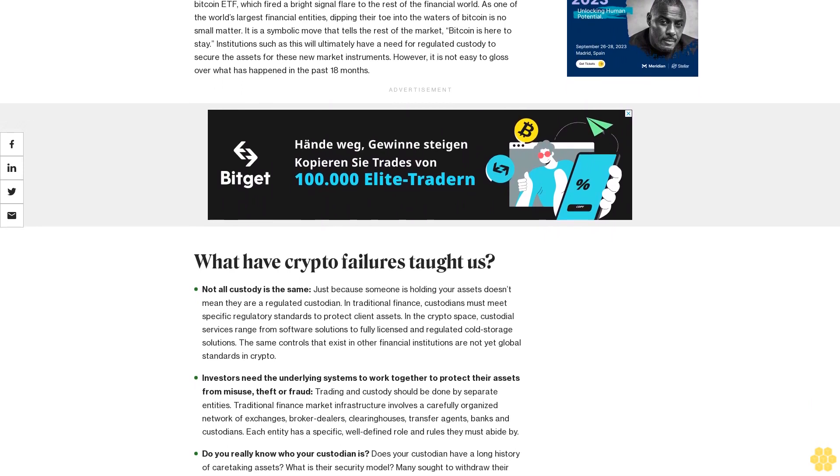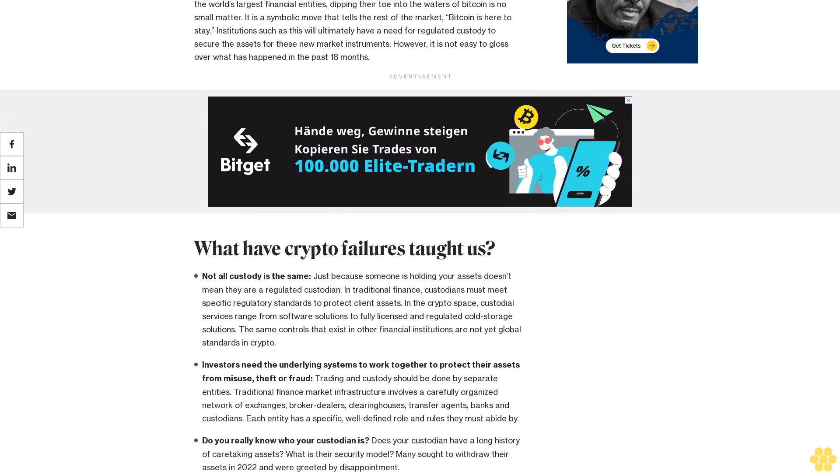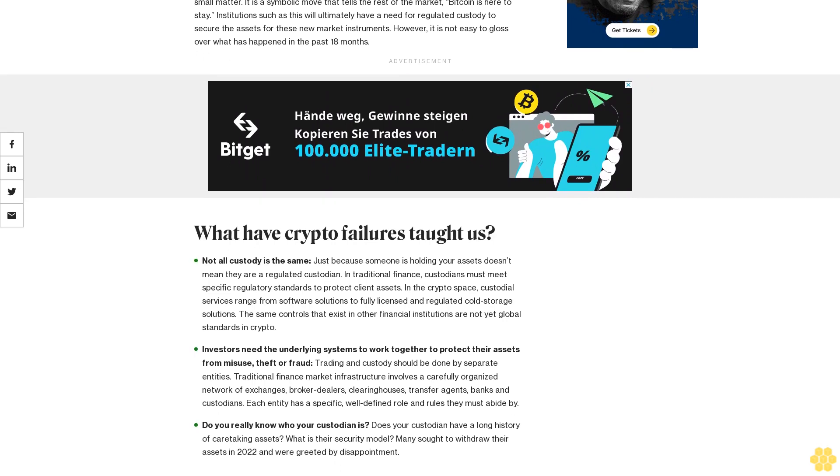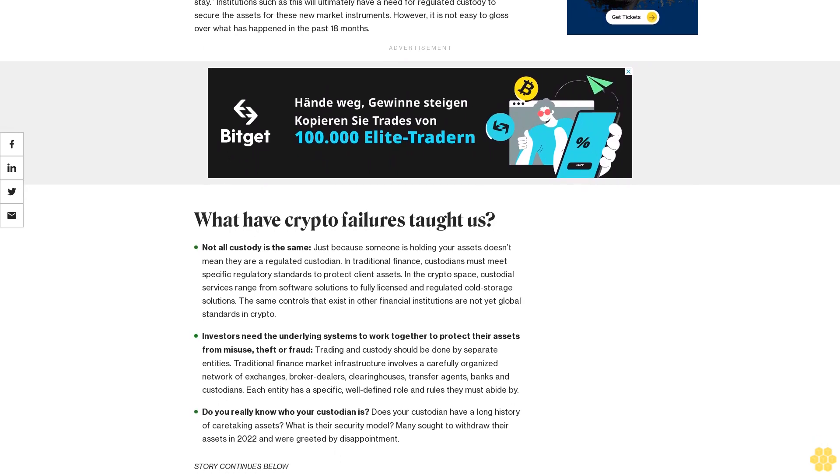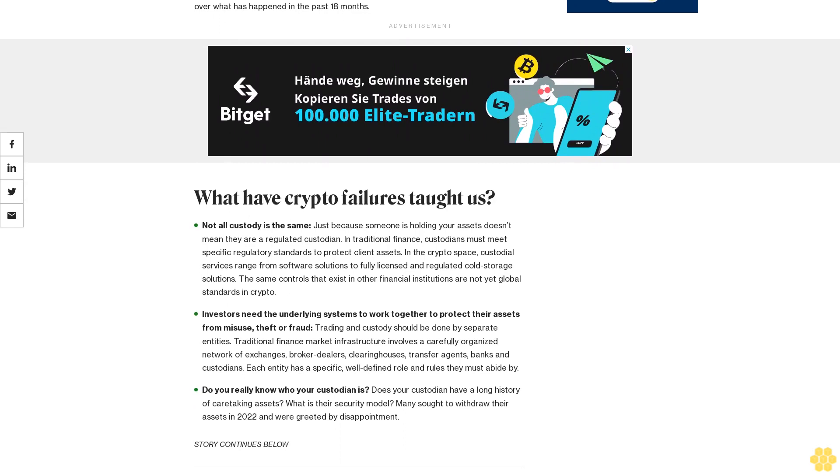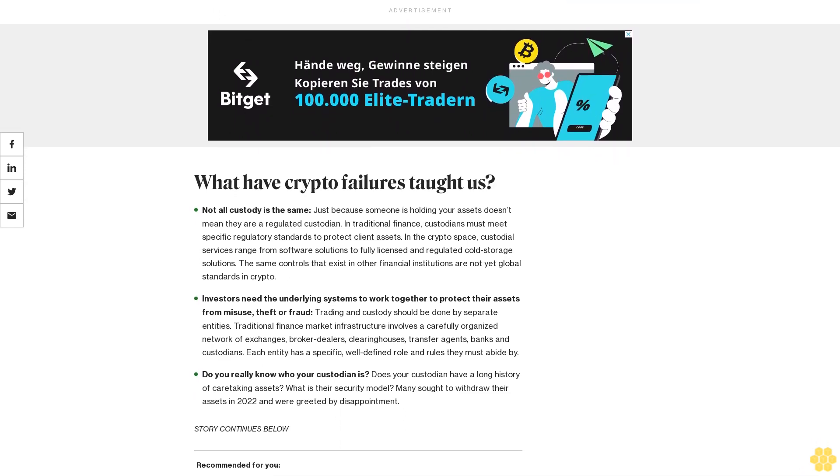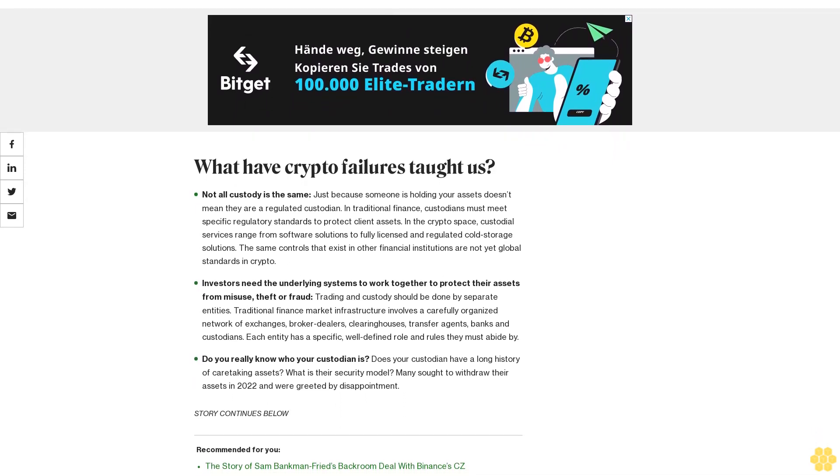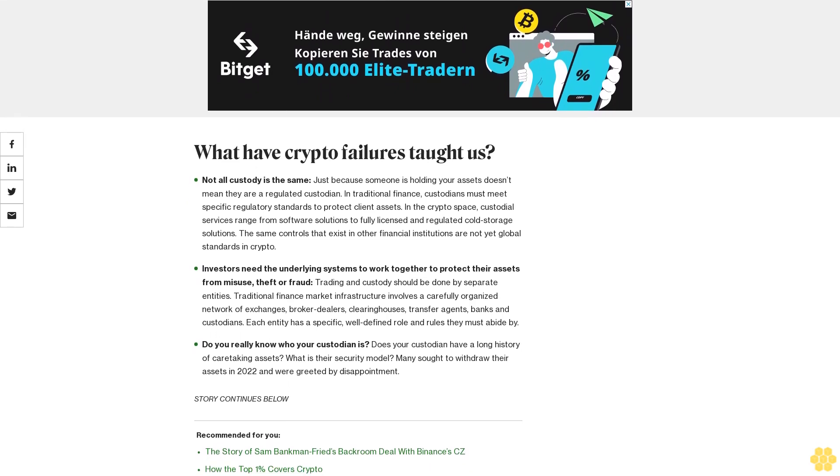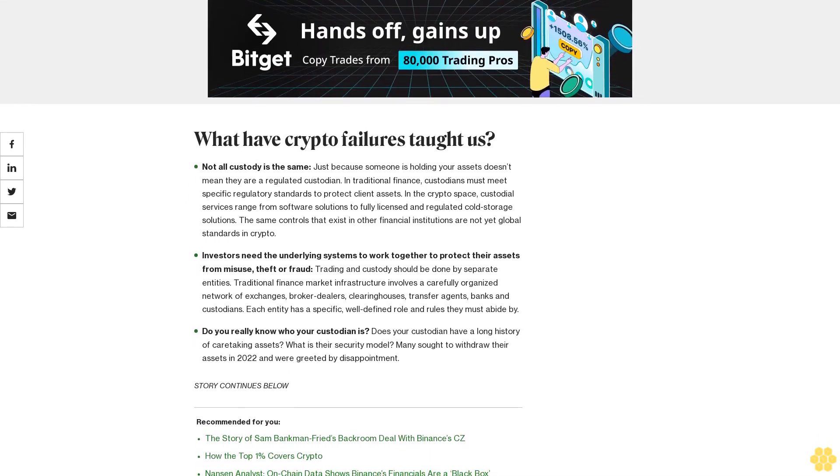Recently, several institutions unveiled their plans for crypto, bringing new interest, capital, and participants. Notably, we saw BlackRock file for permission to create a Bitcoin ETF, which fired a bright signal flare to the rest of the financial world. As one of the world's largest financial entities dipping their toe into the waters of Bitcoin is no small matter.